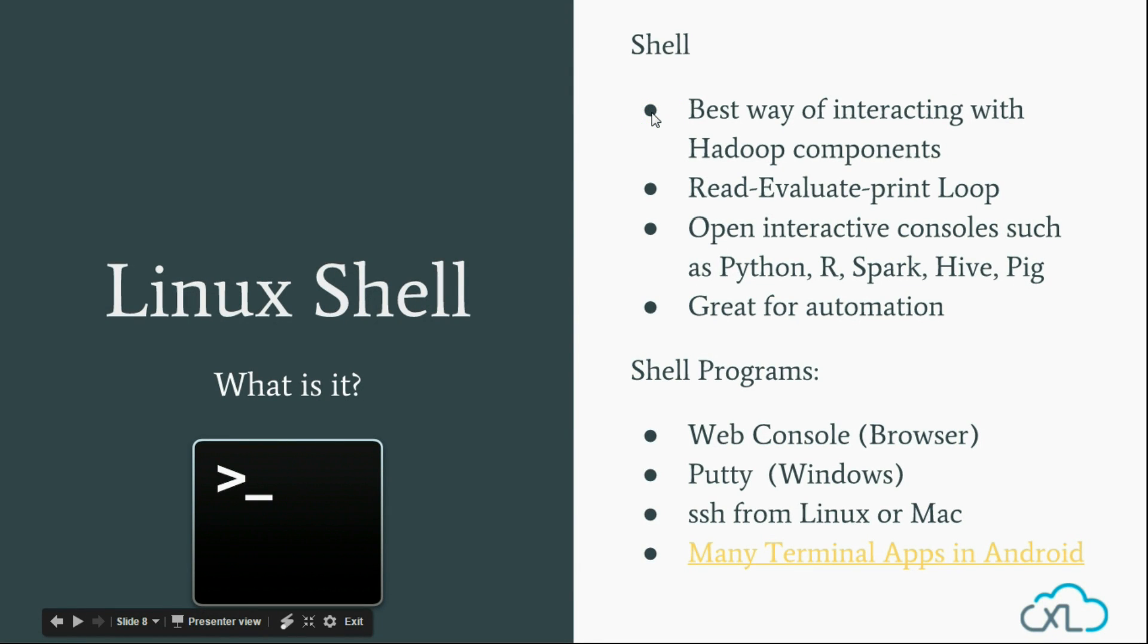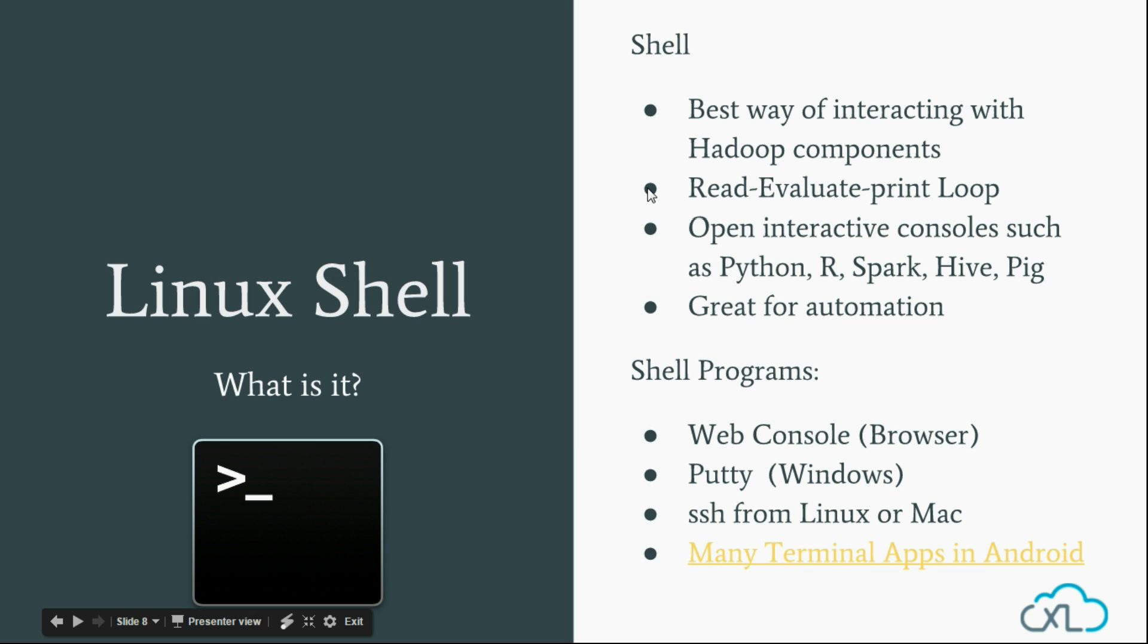Unix or Linux Shell is probably the best way of interacting with Hadoop. Shell is a read-evaluate-print loop, meaning it reads text from you, processes it, and prints the results.